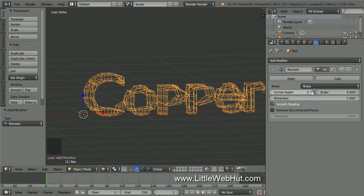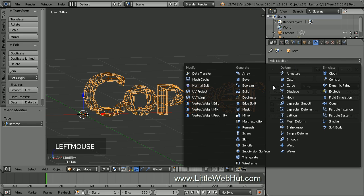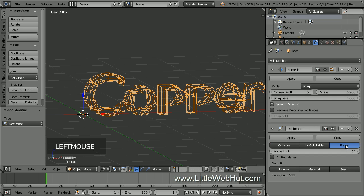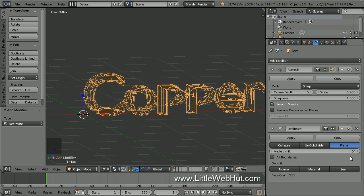Now click Add Modifier and select Decimate. This modifier reduces the number of vertices and it provides three different ways to do it. We're going to use Planar. For the Angle Limit value, make sure that this is set to 5 degrees.